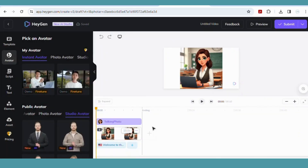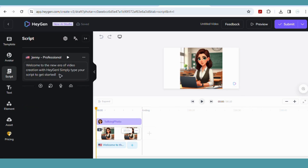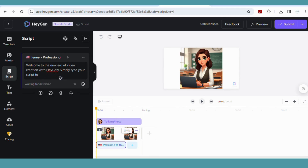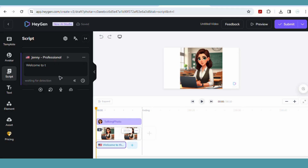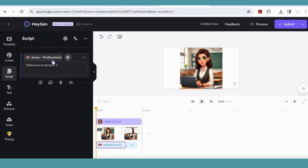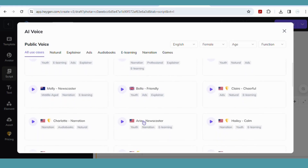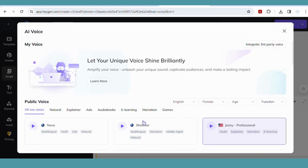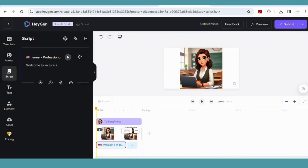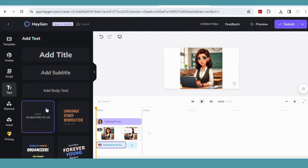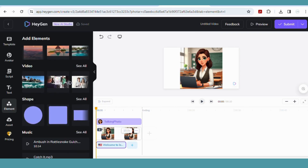Once in the program you need to create your script. You can create a really simple script like I did — for example, 'Welcome to lecture 7' — and write anything you want in that section. You can also change the voice. Click on the voice at the top and it gives you various voices you can choose from with various accents — male, female, different ages, etc. I just stuck with Jenny with the American accent professional. You can also add text to your video, and even picture elements and other images you can add right onto your video.